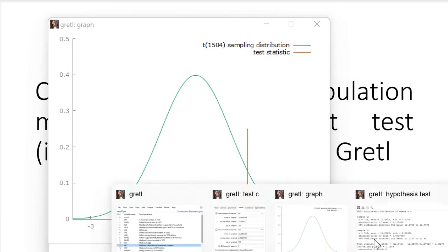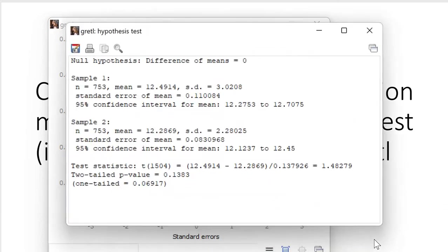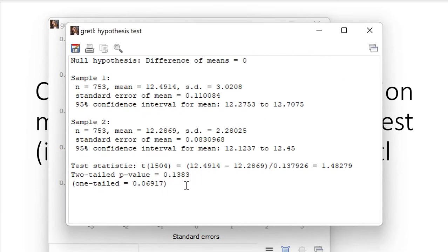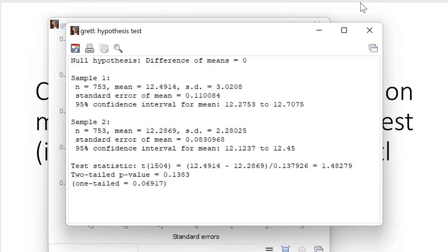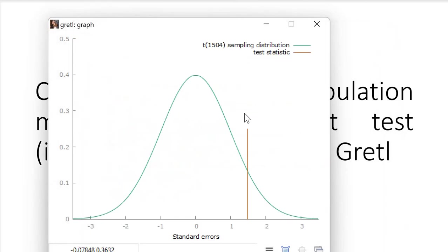Of course, the test statistic itself will not be different, so p-value is still identical. But again, when you have any doubts what conclusion you can actually make—whether husbands have longer educational attainment or wives have longer educational attainment—you look at the distribution.